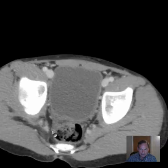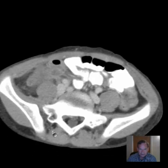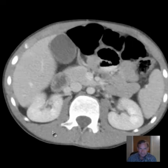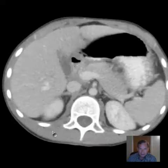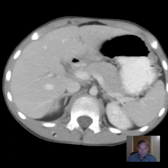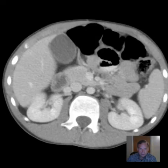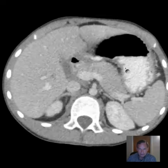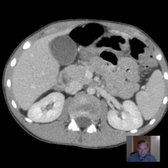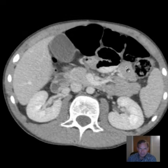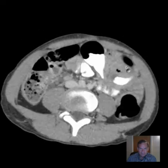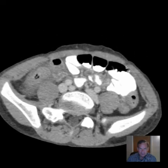I'll give you a chance to look over the case and get a general perspective on what we have here. I'll give you some high-resolution thin images. This is actually the mid-abdomen down through the pelvis. You can see these are high-resolution images.